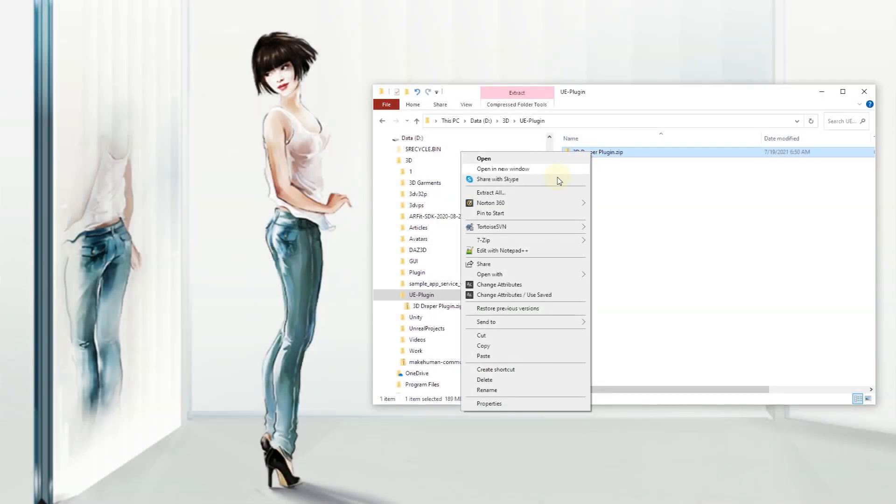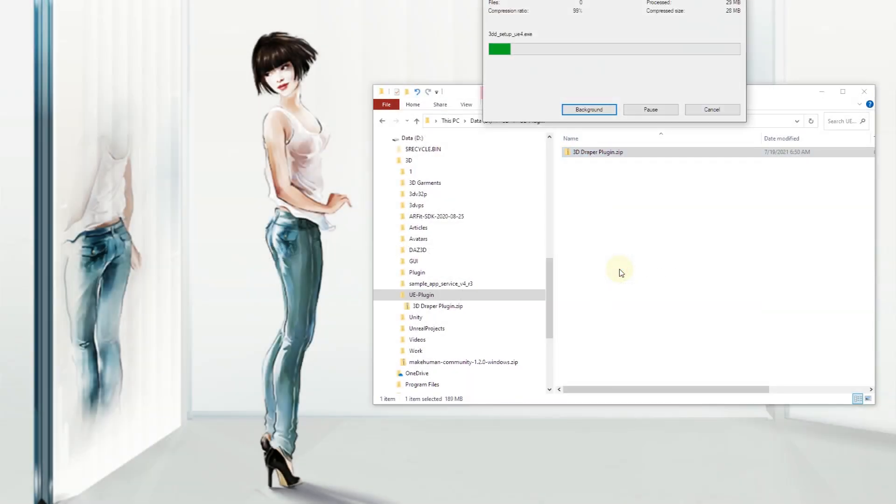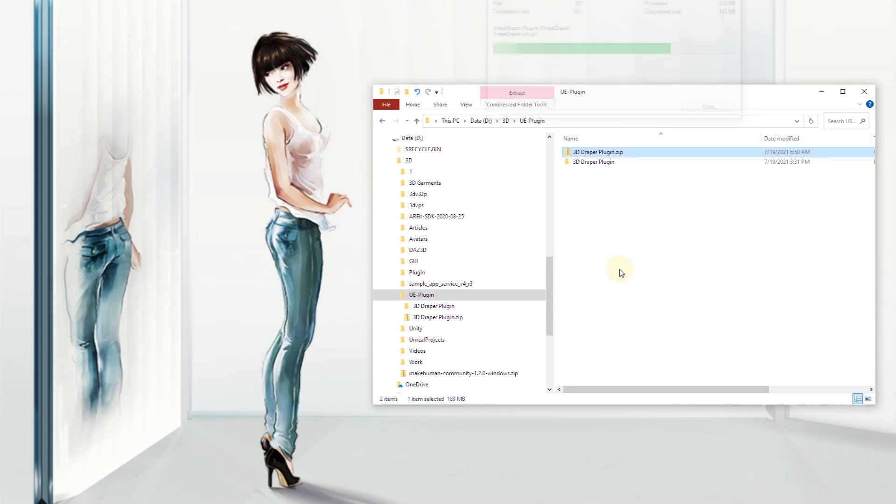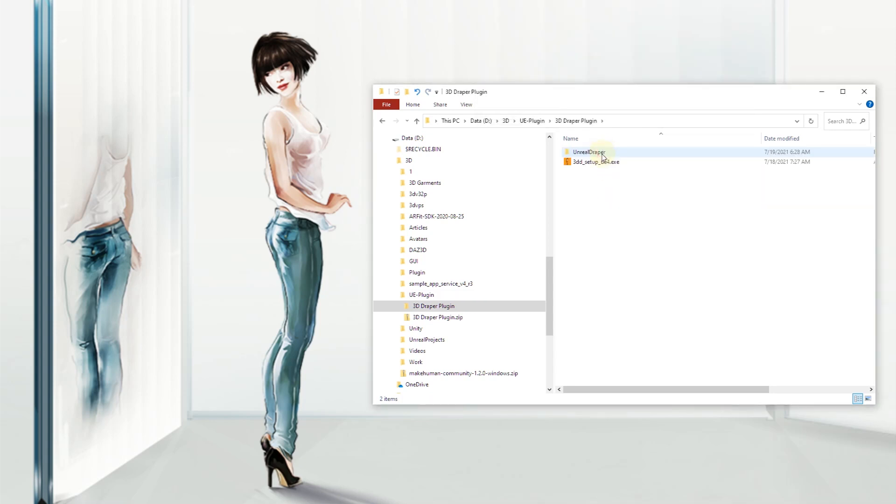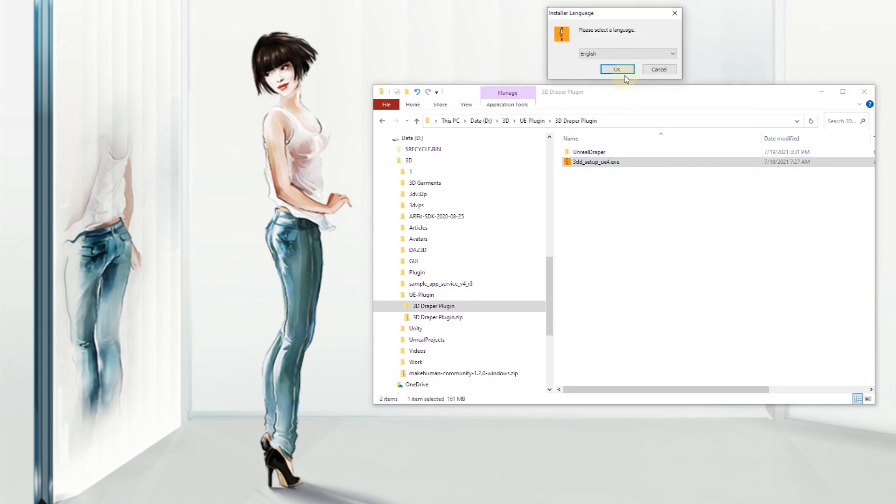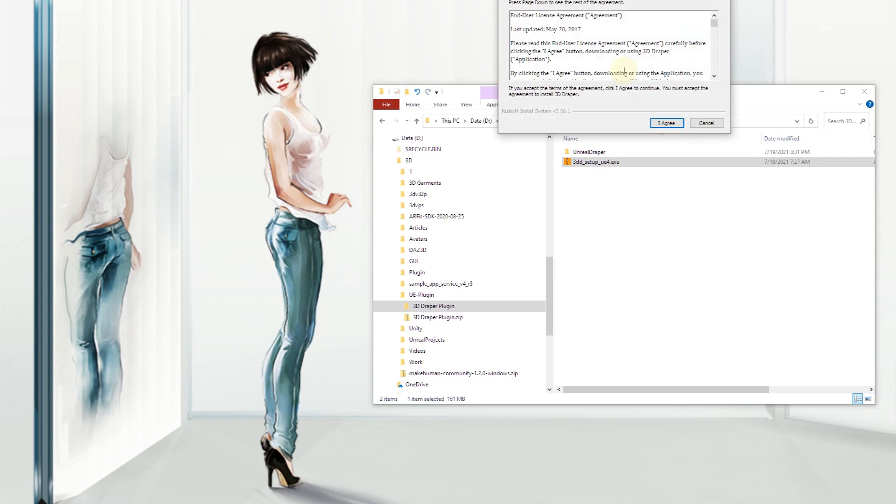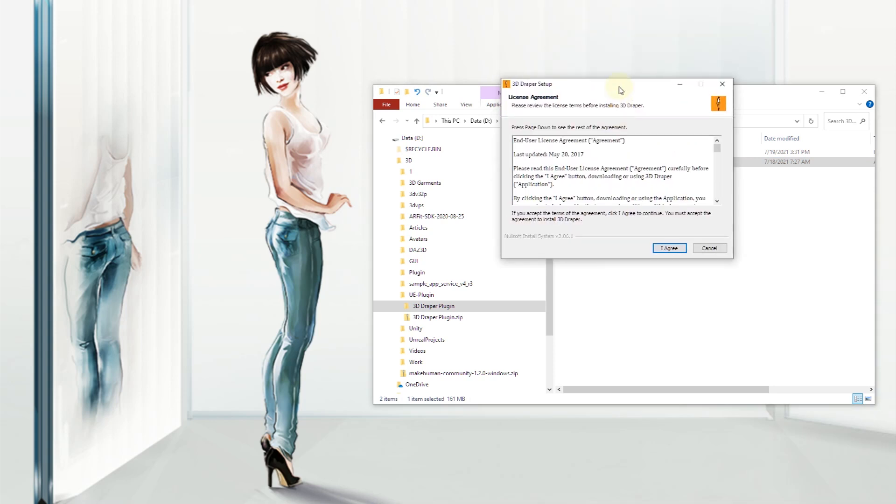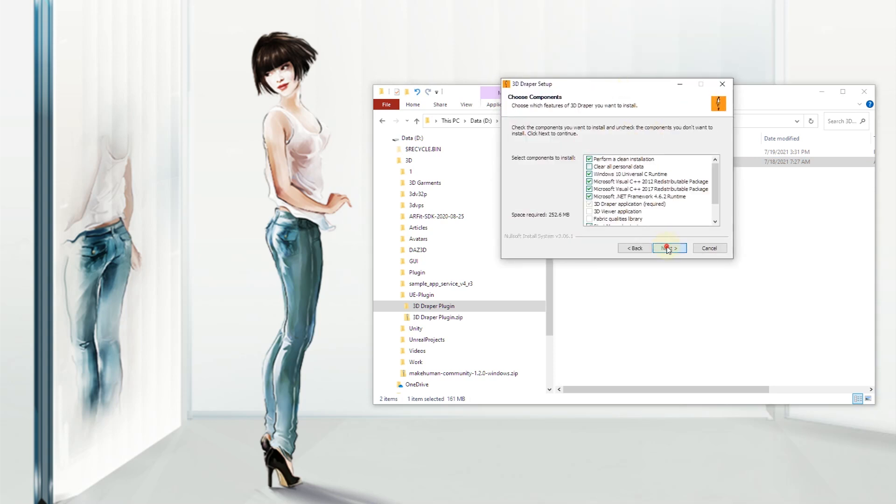Unzip the archive and run the 3D Draper setup program on the computer where you plan to use the UE plugin. Please note that 3D Draper should be installed and registered on the same machine you plan to run Unreal Engine with the Draper plug-in.